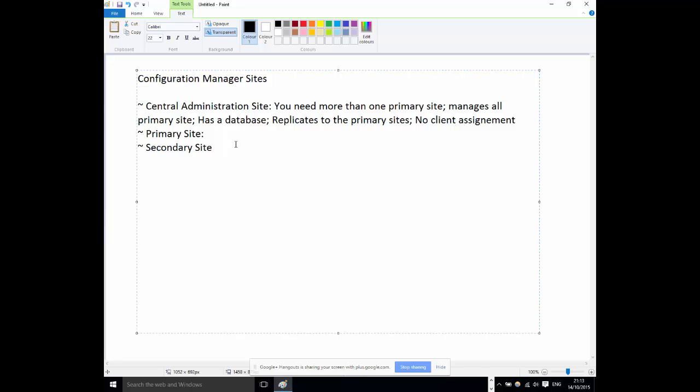This is an introduction to these concepts. One important thing to understand about Config Manager is that the three types of sites — Central Admin Site, Primary Site, and Secondary Site — are not interchangeable. They do separate things. A Secondary Site does not mean a mini Primary Site. A Primary Site does something only it can do, and a Secondary Site does something only it can do.